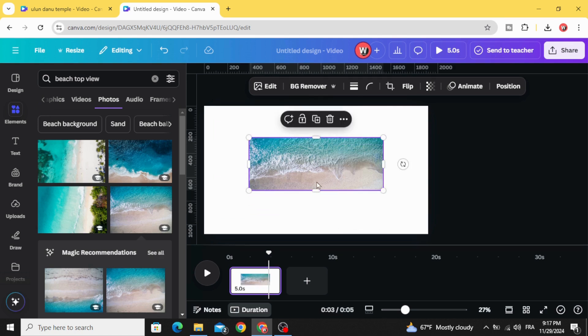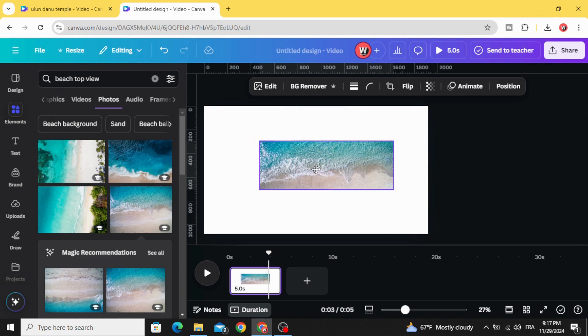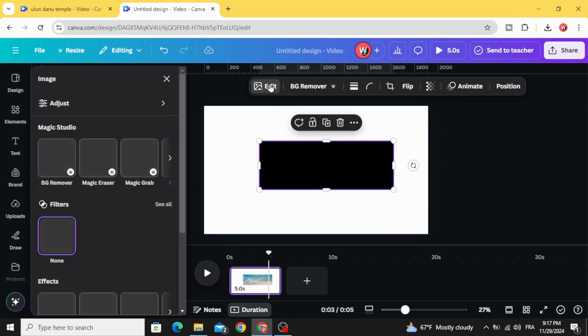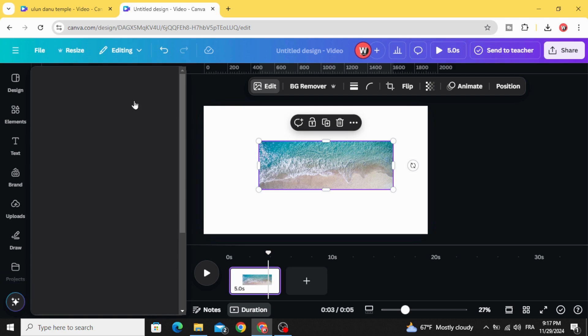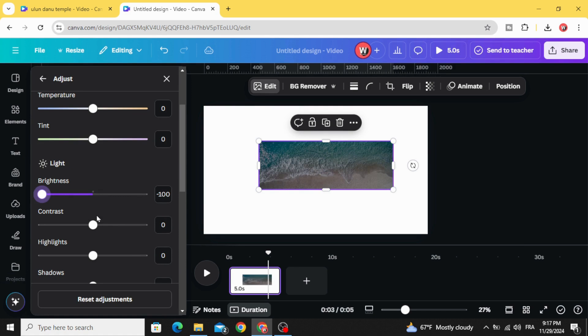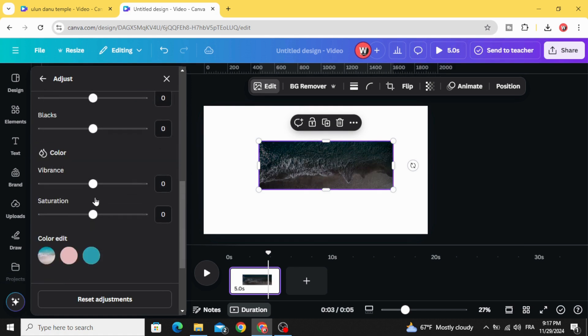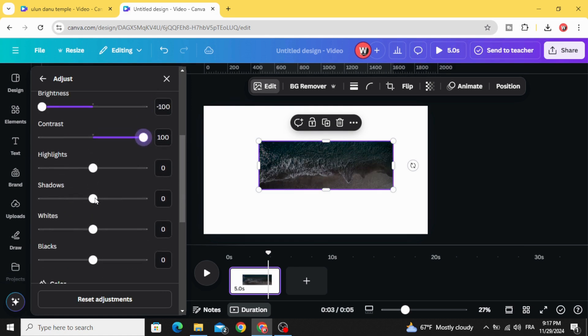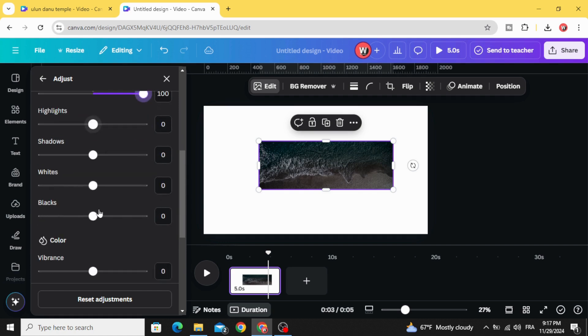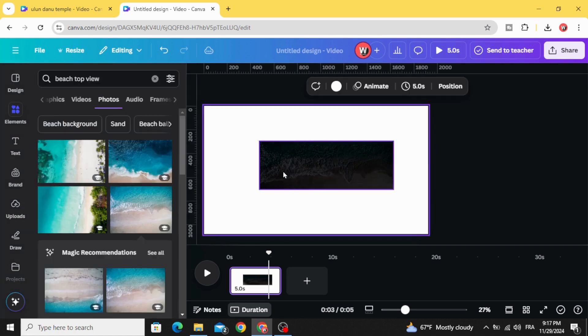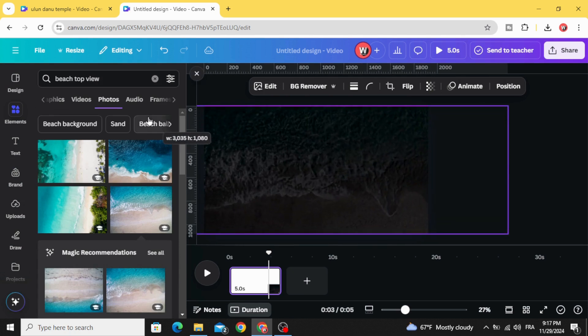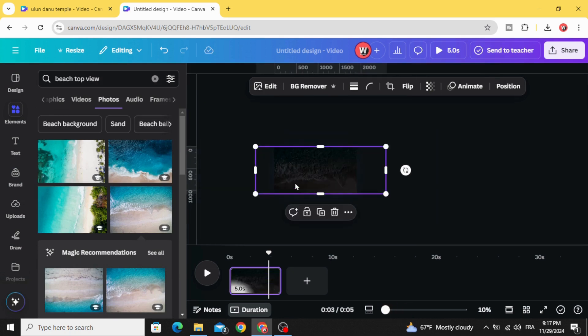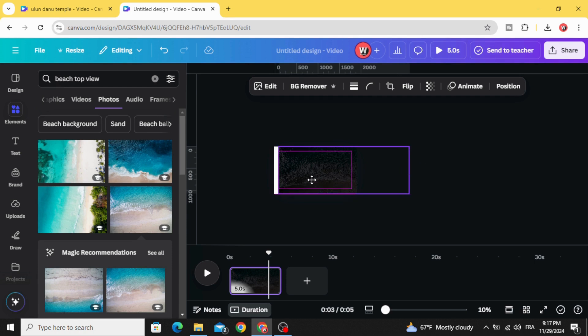Go to edit, adjust, try to make it darker, decrease the brightness, increase the contrast. Let's decrease the whites and resize it like this and drag it to the right side.